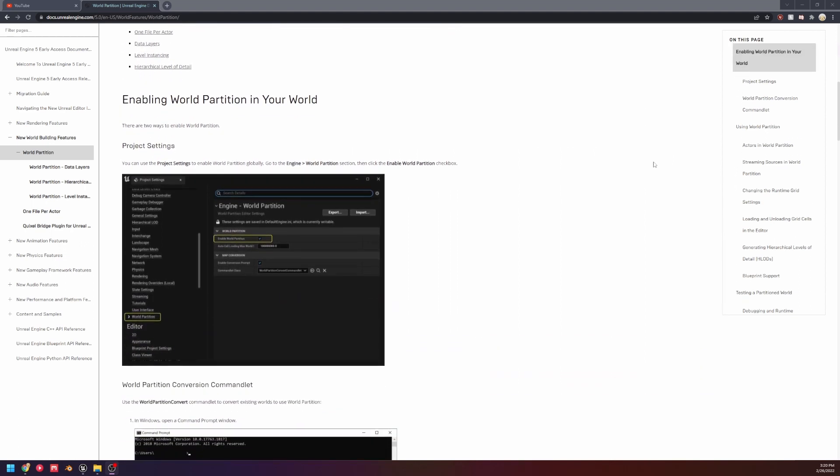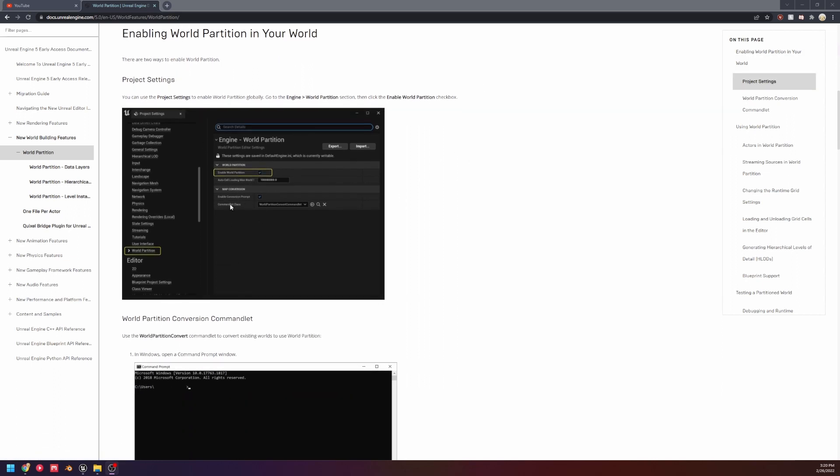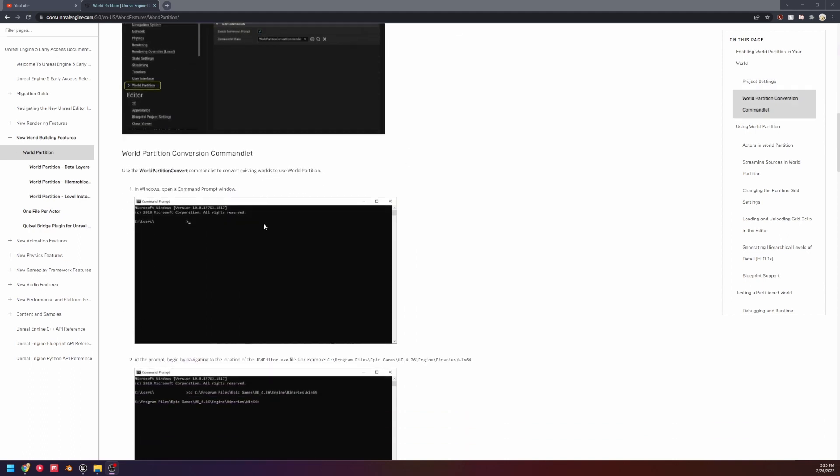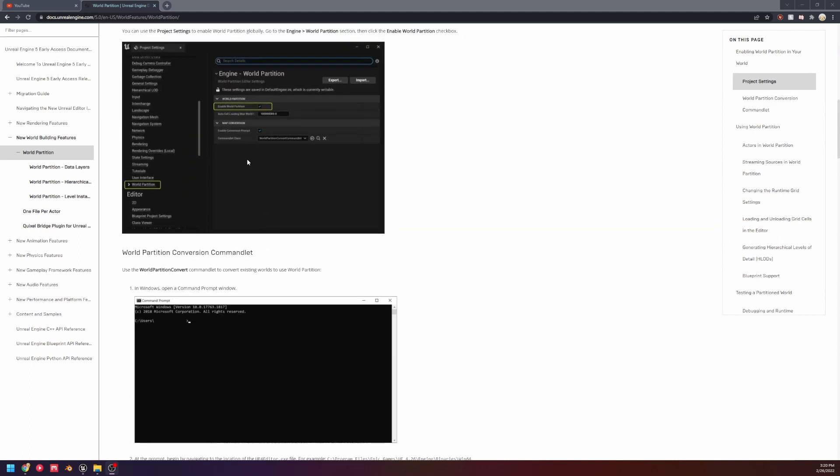One recurring issue that people are having is they come to the docs, which are for early access, where we still had to enable world partition, and then if we wanted to convert a level, we could either do it with command prompt, or enable this, which would give us a prompt when we open the level: do you want to convert this to world partition?